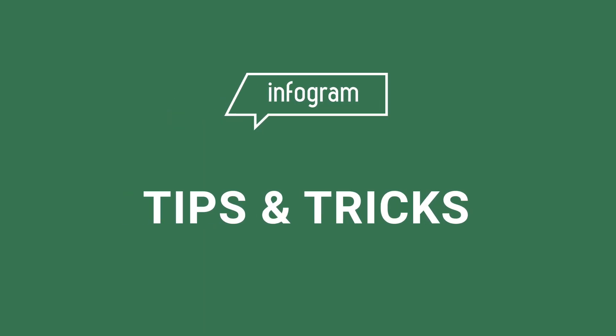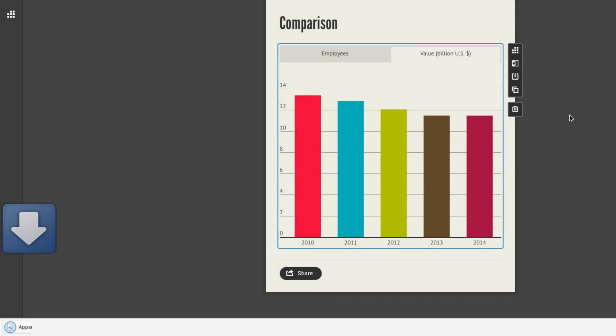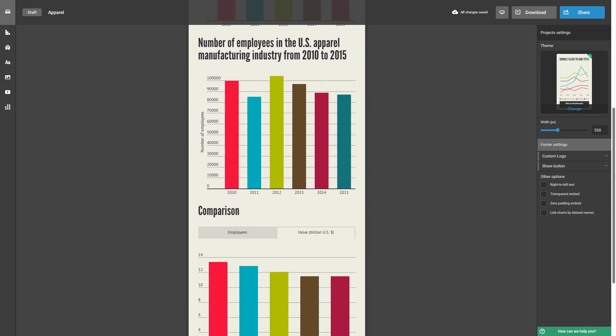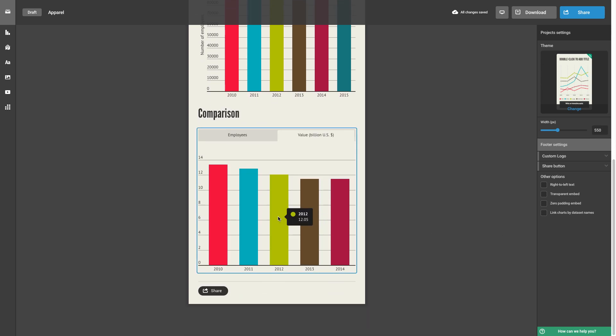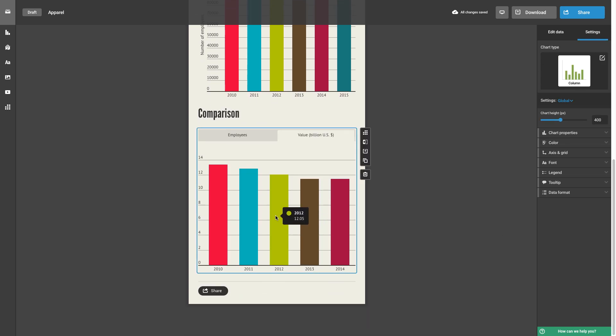Did you know that you can download everything you create with Infogram? Select the item you'd like to download and you'll see the download icon appear.